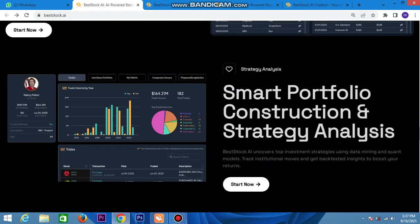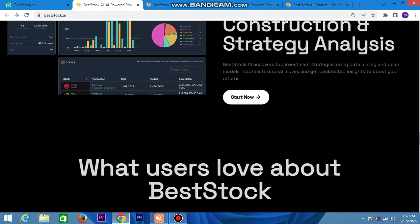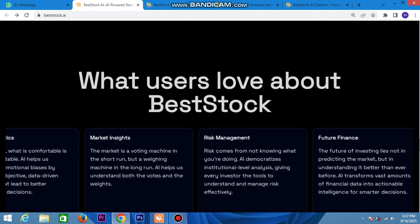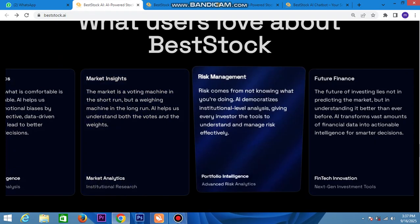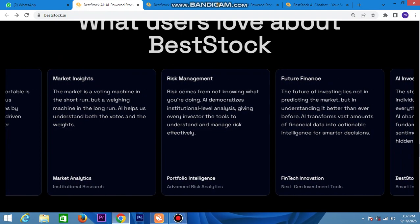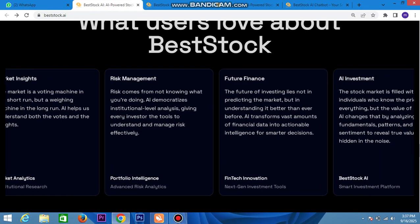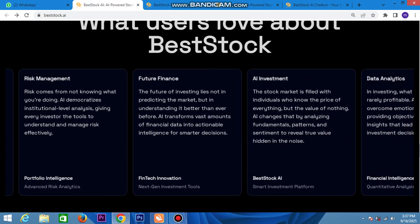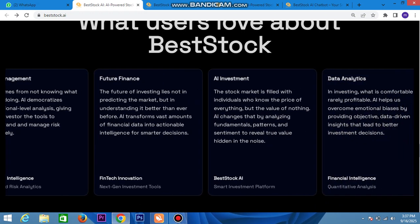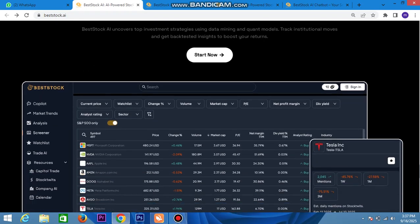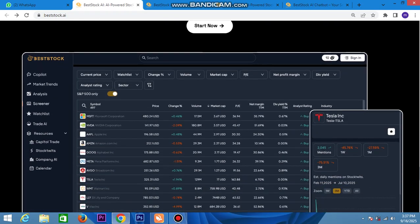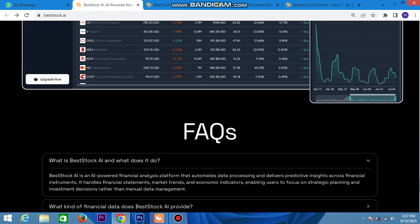Smart profitable construction and strong analysis are available here. Best Talk users can access marketing analysis, rising analysis, future analysis, and investment data. Here the smart profitable construction trades and analysis are starting — covering all compatible information.